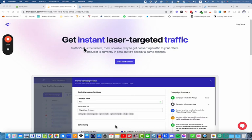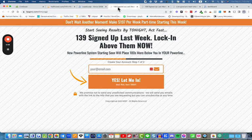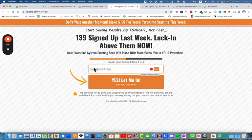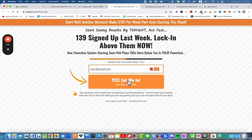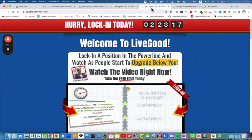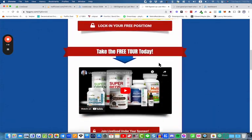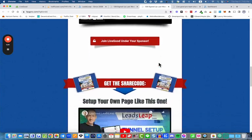Now what do I mean by a funnel? A funnel is basically a page — you've probably seen a similar sort of page. It's usually just a simple page with a headline, sub-headline maybe, and a form where they put their name and email address, or sometimes just an email address. They click the button and on the very next page they get more information about the opportunity that you're talking about.